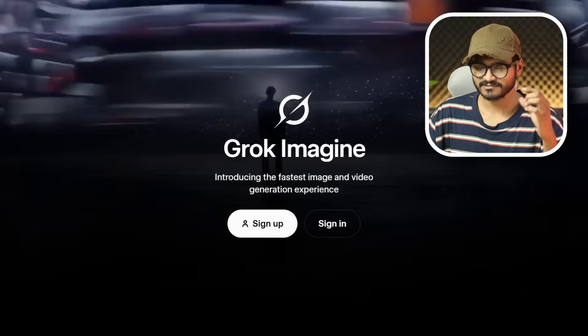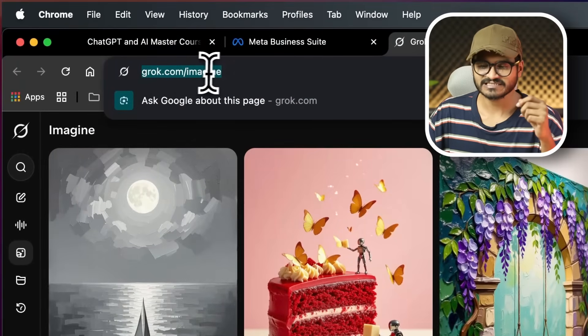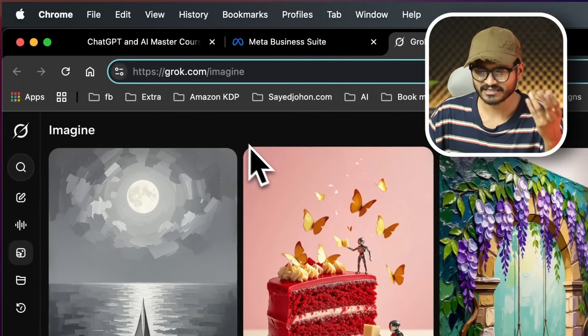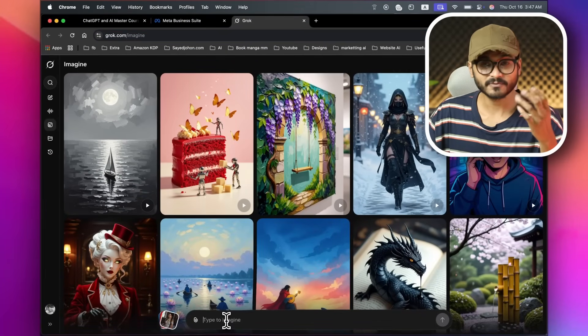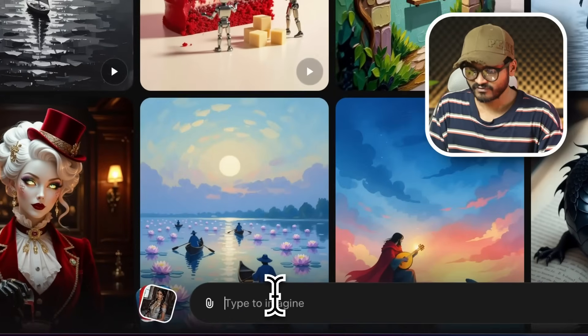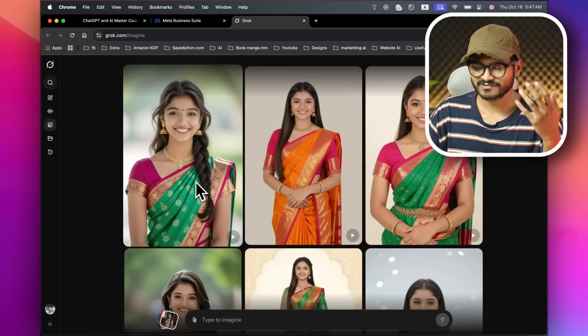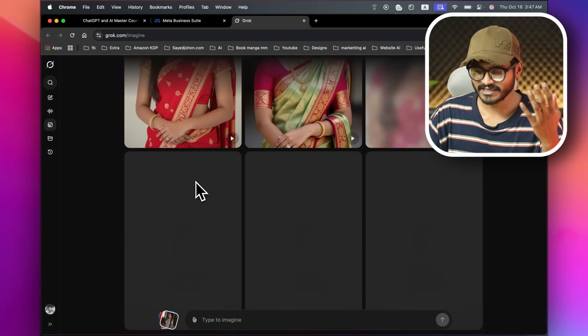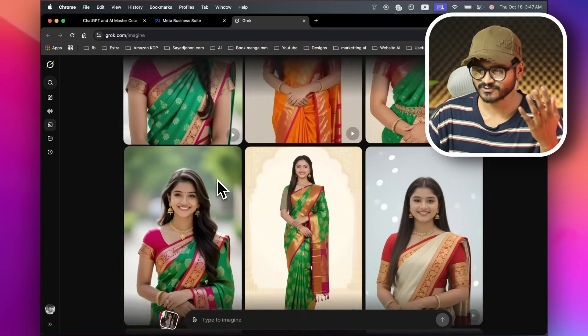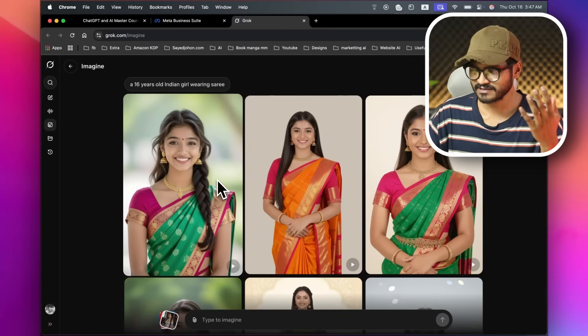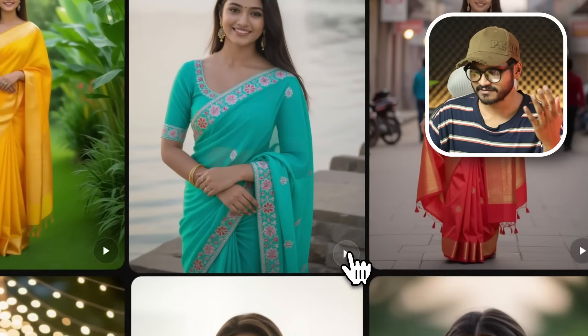Recently, Grok released Grok 3.1 Imagine, where you can generate a small video for free. You can go to grok.com/imagine, where you can input an image in the first frame — for example, a 16-year-old Indian girl wearing a sari. Grok 3 is very fast. You can choose a bunch of options and then hit the play button.